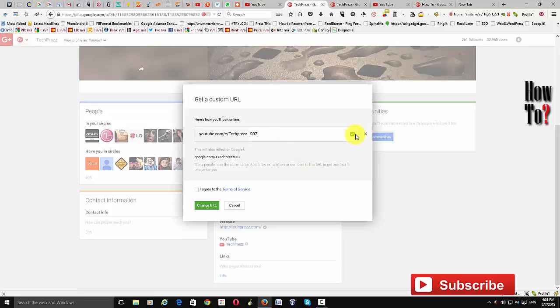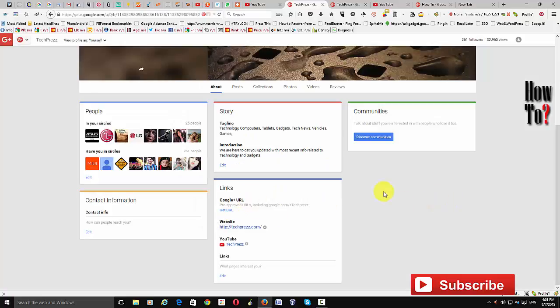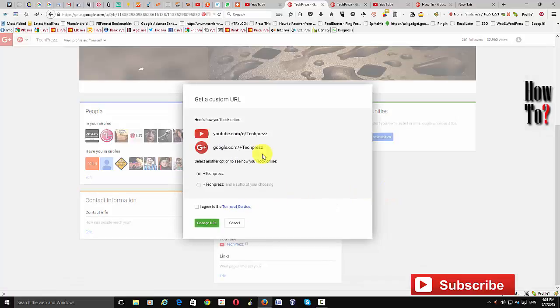If it's available it will show a green button. However, if your channel name is already available for the custom URL, that's even better — your users can easily remember it and come to your channel by typing something like youtube.com/techpost. Once you're ready, click 'I agree to terms of service' and then 'Change URL.'